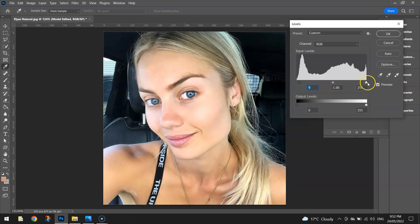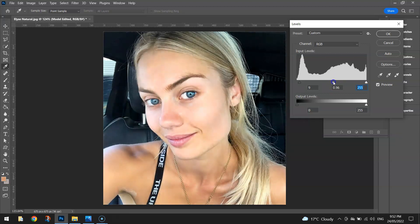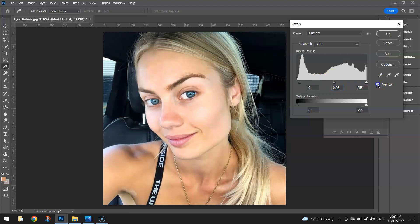Play around with the one on the far right — that's the highlights in the image. We probably don't want to go any lighter, so I might leave that. And these are the mid-tones — just lower that a little bit to slightly darken the image. Hit the preview button to compare the difference between the two.